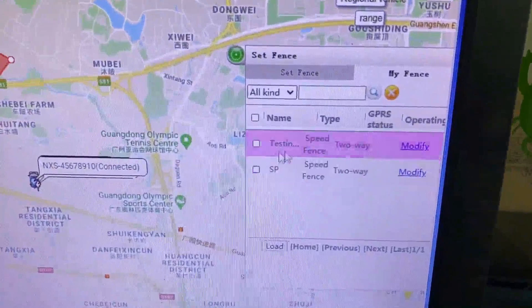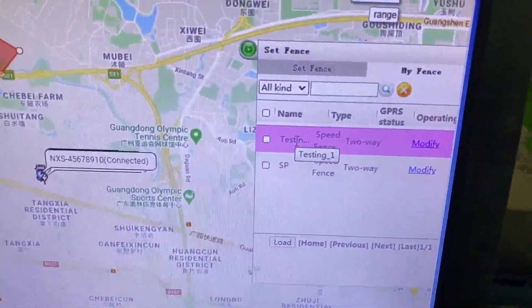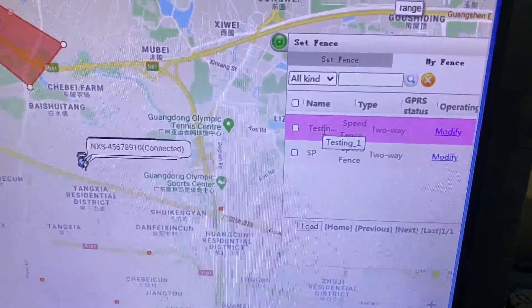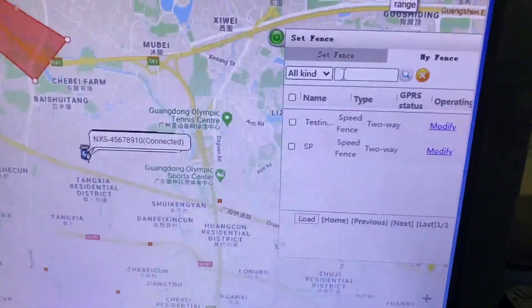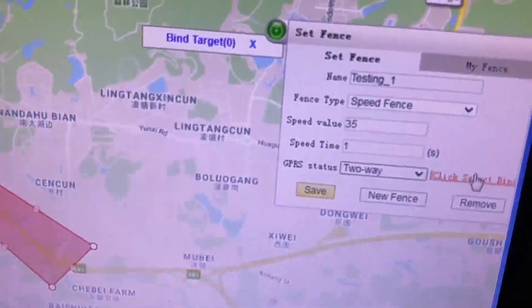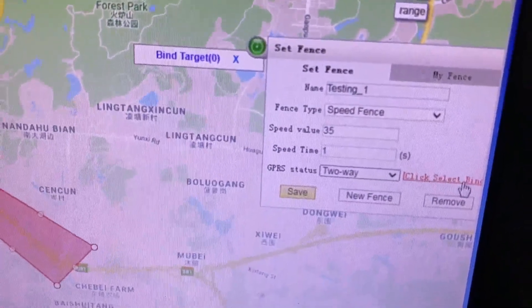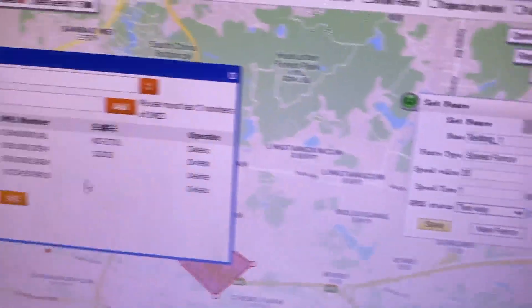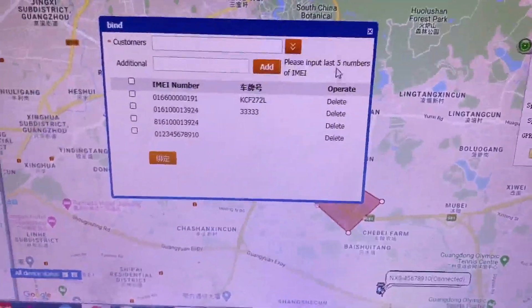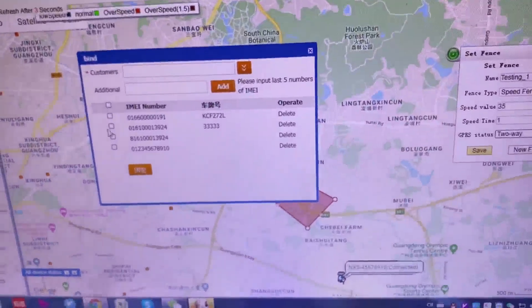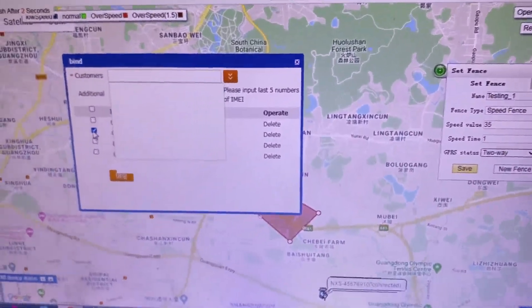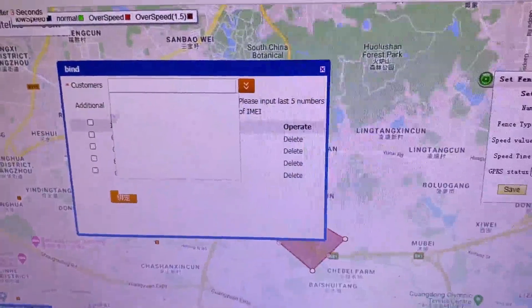We go to 'My Fence' and can see we have created the zone called 'Testing One.' Now we have created the zone, but we need to add vehicles to it. We click 'Modify,' then under the GPS settings we click 'Select Bind' to bind the vehicles we want to add to the zone. You can select individual vehicles or choose by customer account.